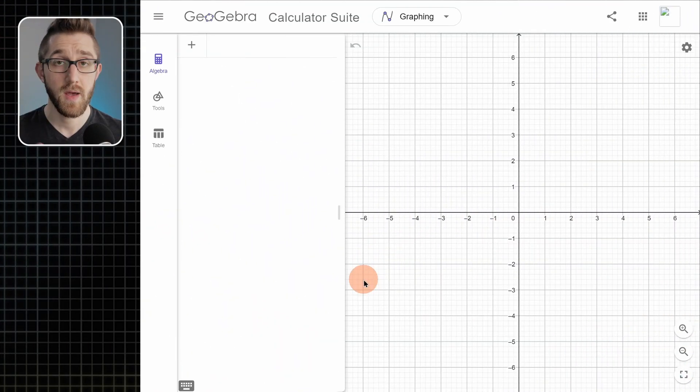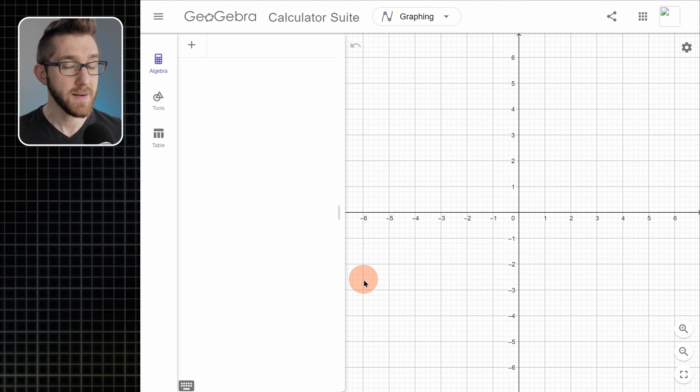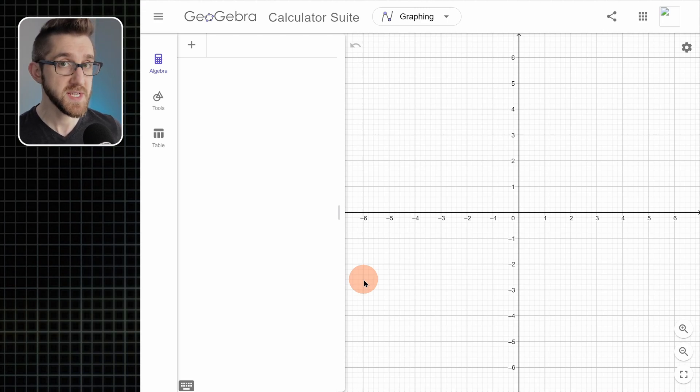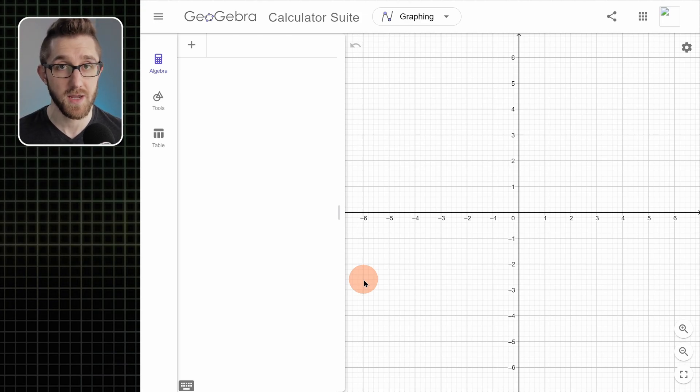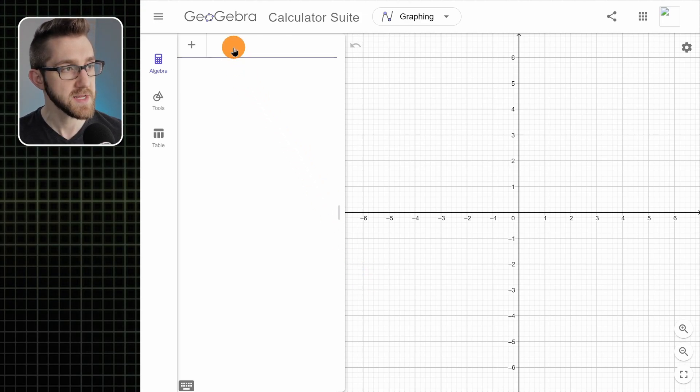Hey, welcome back. My name is Drew and in this video we are doing more GeoGebra, this time with vectors. I found that GeoGebra actually makes using vectors fairly intuitive and convenient, so in this video I'm going to show you how to make vectors in GeoGebra as well as how to do some of the usual vector operations. Let's do it — I'm going to show you how to do things with vectors in both 2D and 3D.